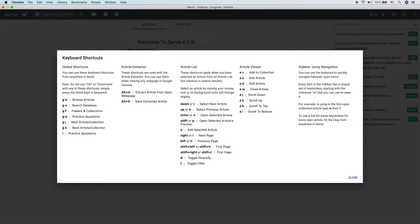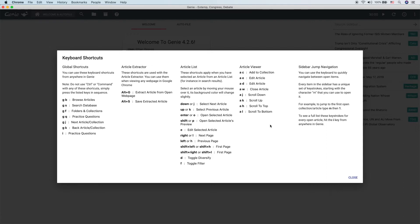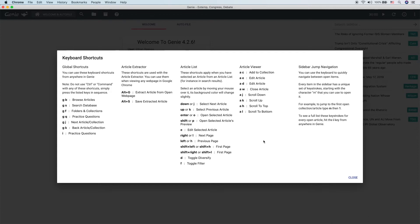Here you can see a list of all of the different keyboard shortcuts that Genie has. Genie has a ton of keyboard shortcuts inside of it. There are ways to do basically everything inside of an article, jump between any of the major pages, use the article extractor better, use the article list better so you can open articles quickly, add them to collections, etc. You can do everything by keyboard shortcuts.